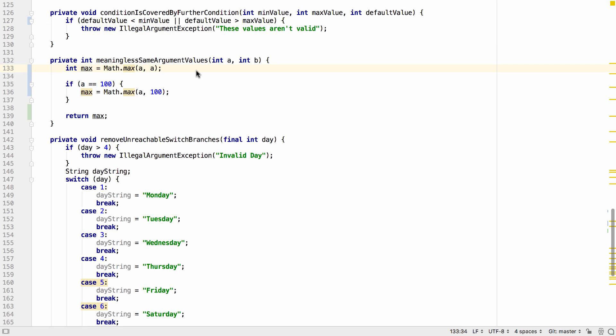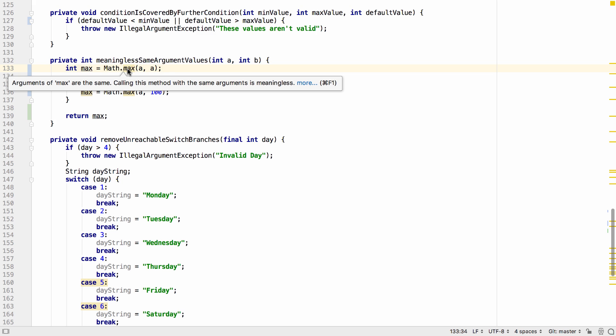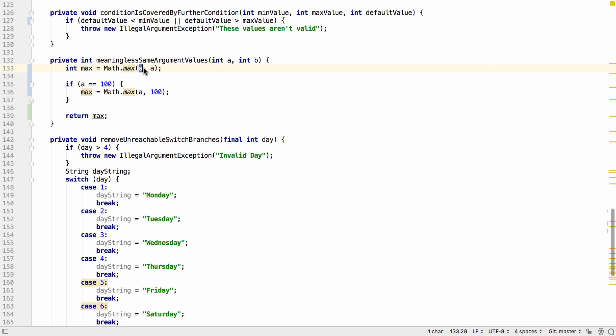IntelliJ IDEA can also detect cases where we've passed the same argument value in twice to a method where it might not make sense. For example math.min, math.max and string.replace.